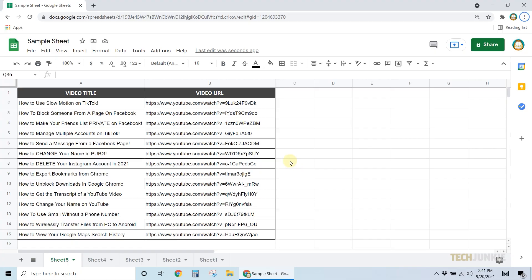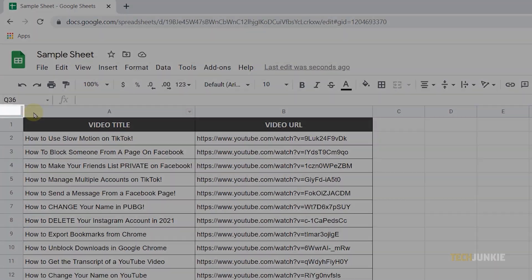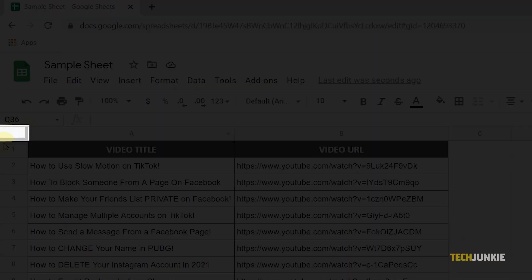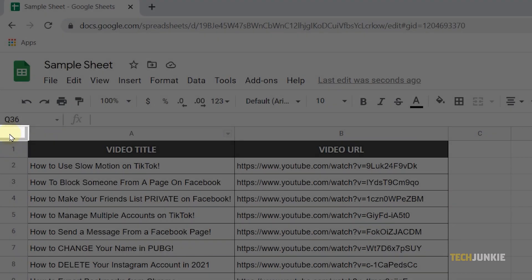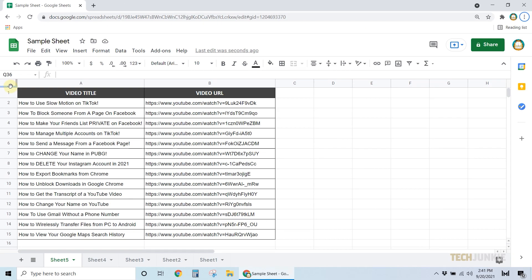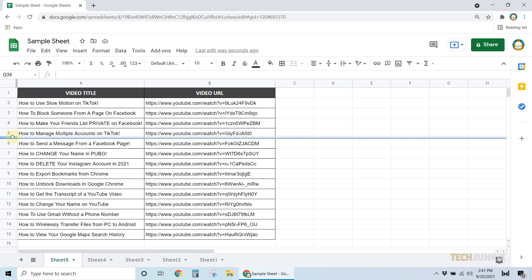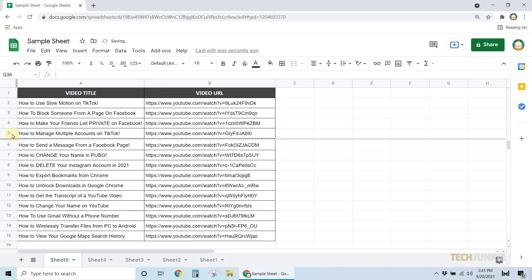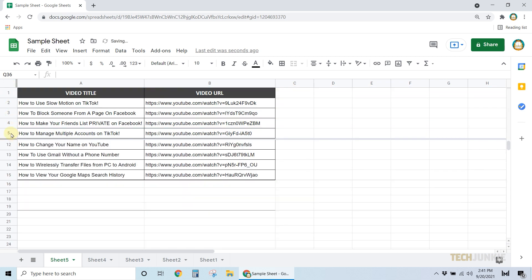To do this on the fly, mouse over the gray bar over the row number at the top left corner. Once your cursor shifts over to a hand icon, click and drag the bar down over the row you want to freeze in place.